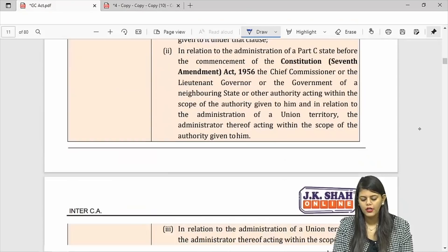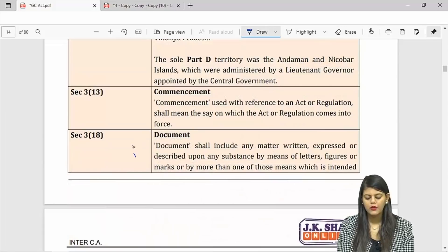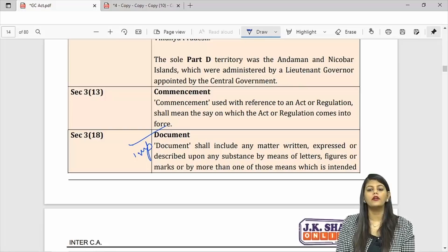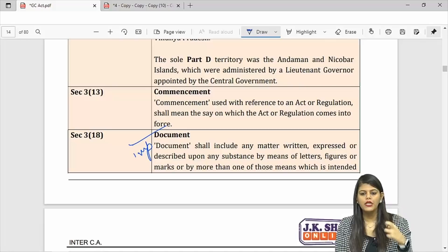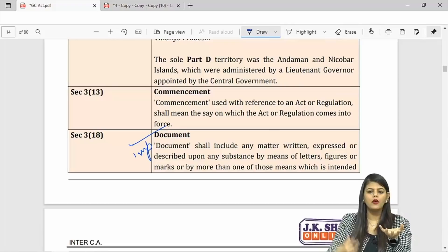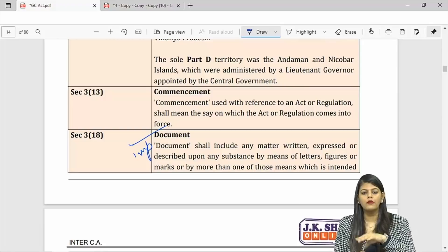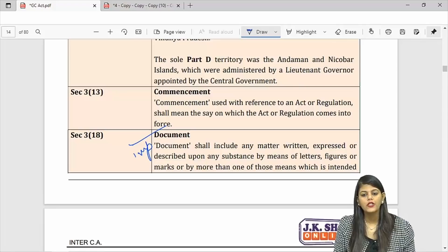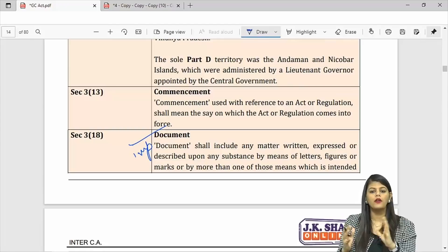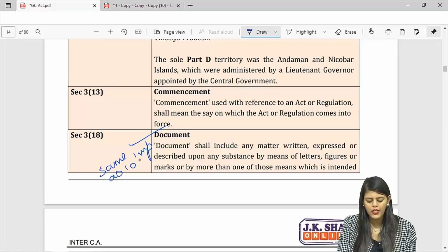The next important definition is 'document,' which is important from an exam point of view. Any matter written on a substance — paper, rock, or anything — by means of letters, figures etc., for the purpose of recording that matter is a document. Please watch the Interpretation of Statutes video where this is explained in depth, as it is the same definition.